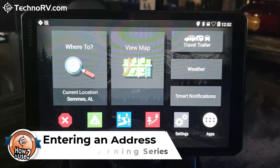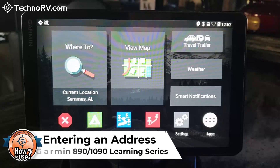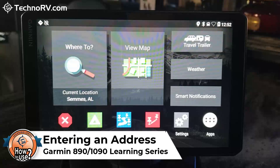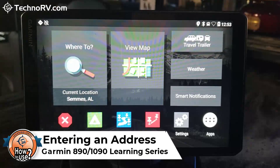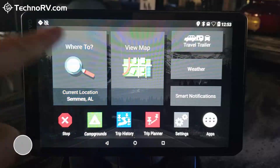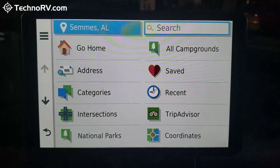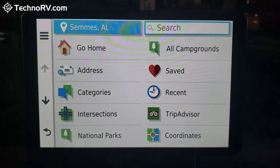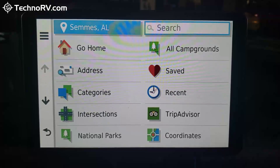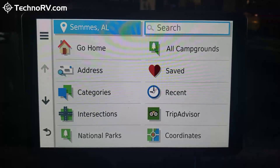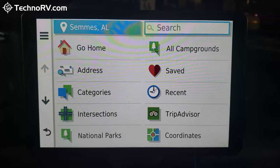In this video, I'm going to show you how to enter a destination or start a route. There are a lot of ways to do it, but they all start from the 'Where To' menu. As you can see, you can choose it based on a lot of different categories. We're going to start with the most common one, which is just entering an address into the search bar.